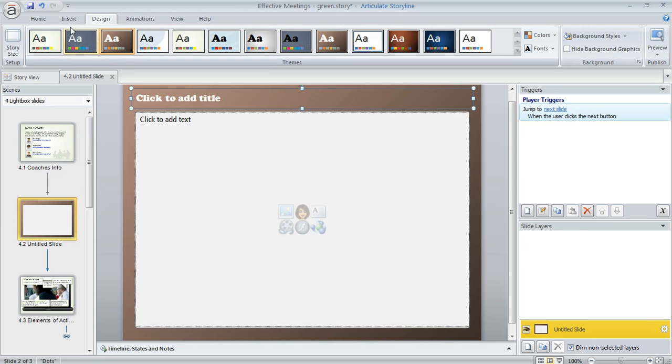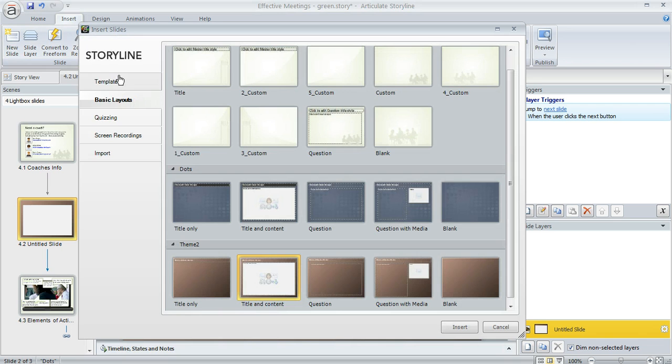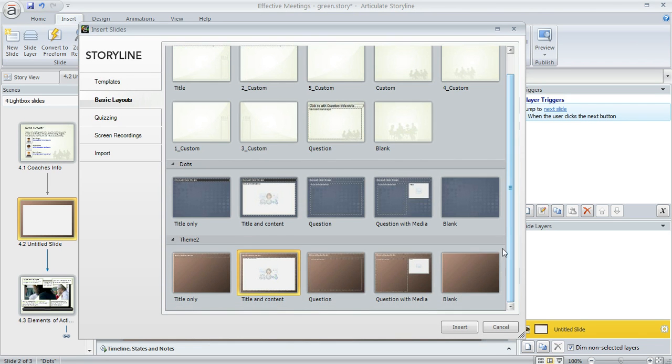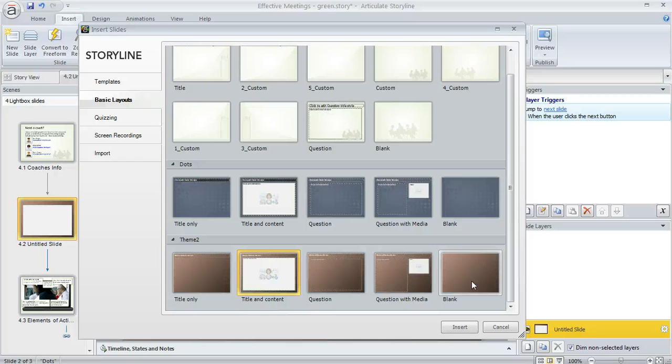But also, if I go back up here to the Insert tab and choose New Slide and then select Basic Layouts, we're going to see that new theme is going to show up here in the dialog now. So now we have some additional choices. So everything that you see here in this window is going to depend on whatever Slide Masters or themes that you're already using in your course.